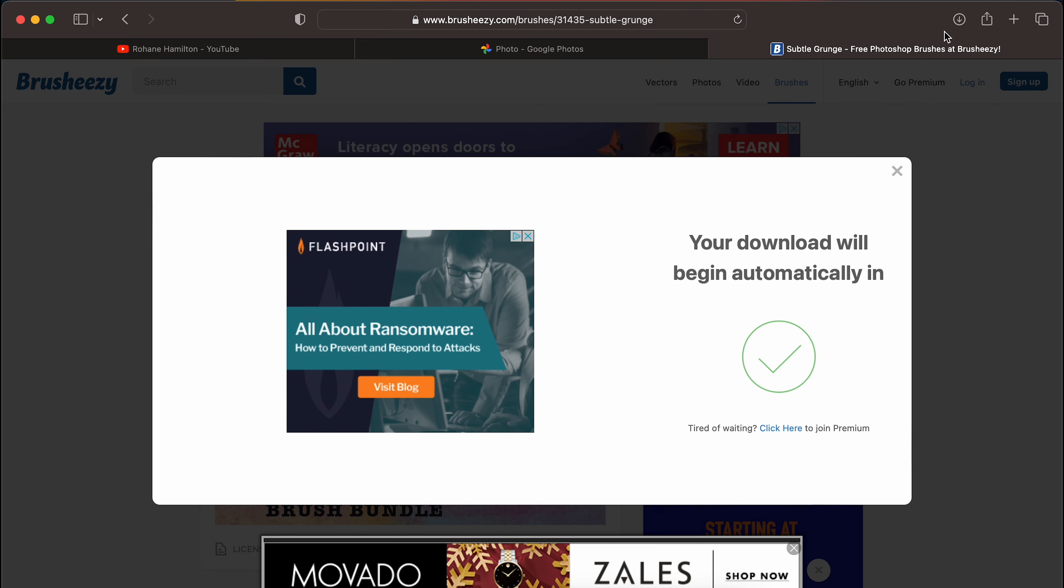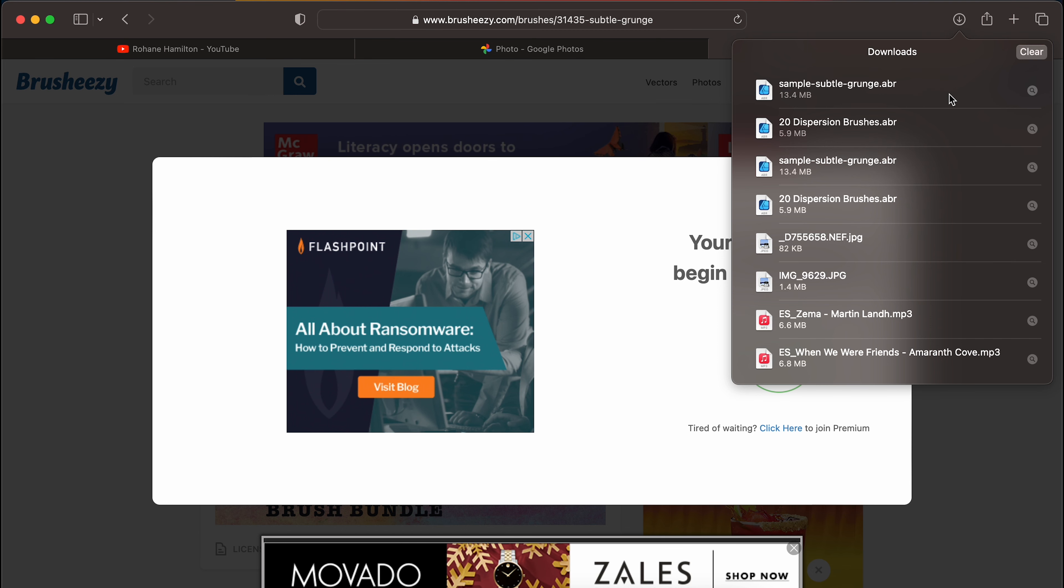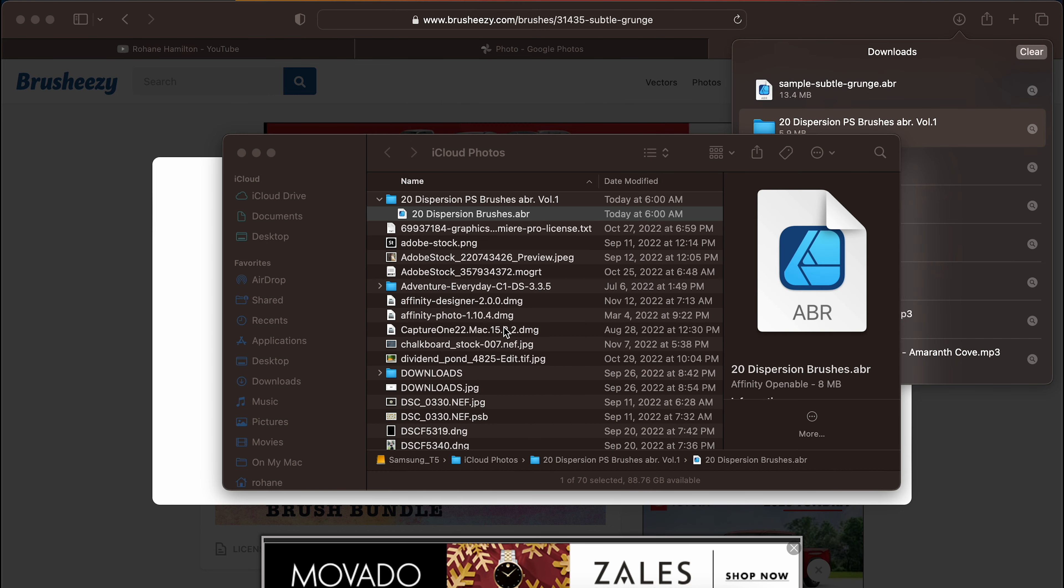Now that we have those downloaded, we're just going to open them and they will open in Photoshop.